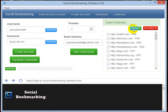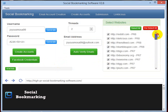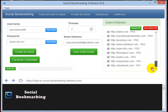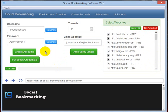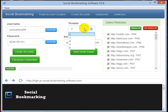Before creating the accounts in the bookmarking sites, please click on select all so it will select all the accounts and we are ready to go. Before that, please have a look at these threads.